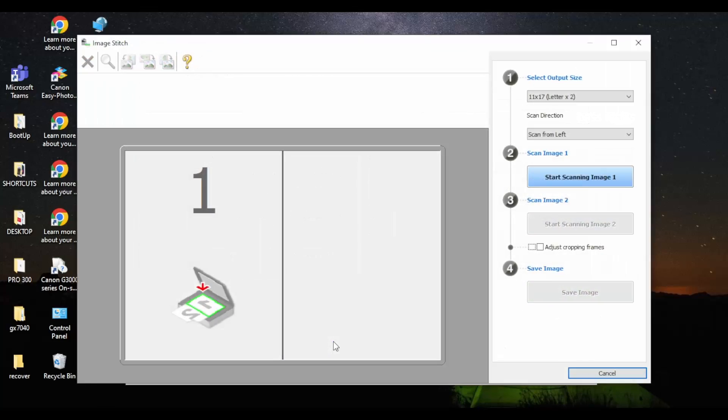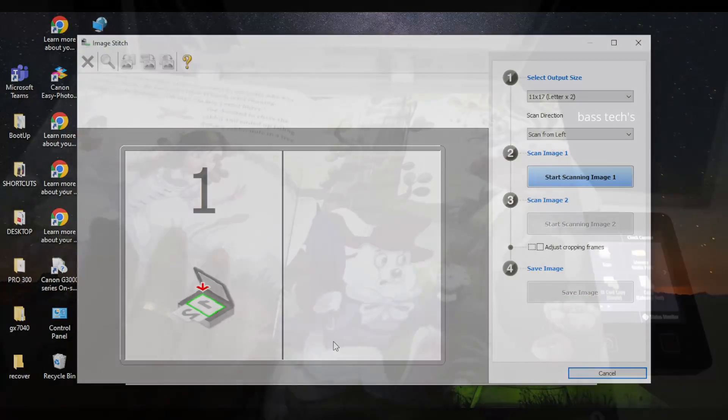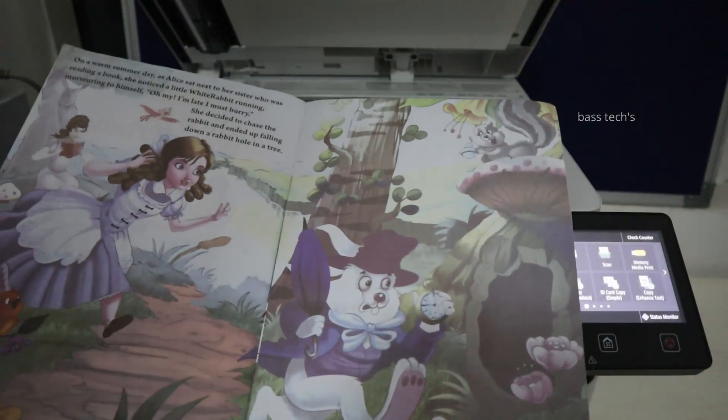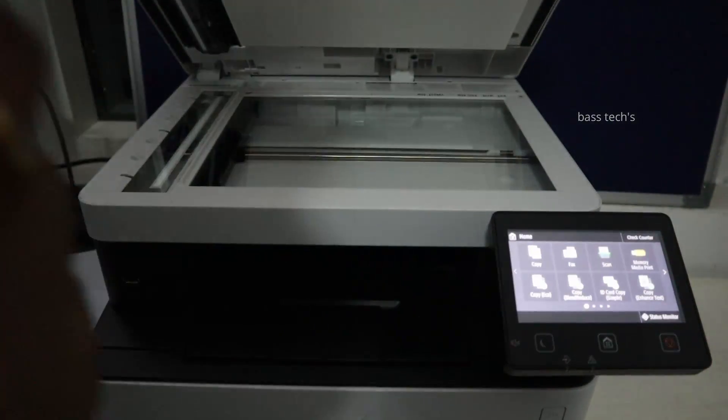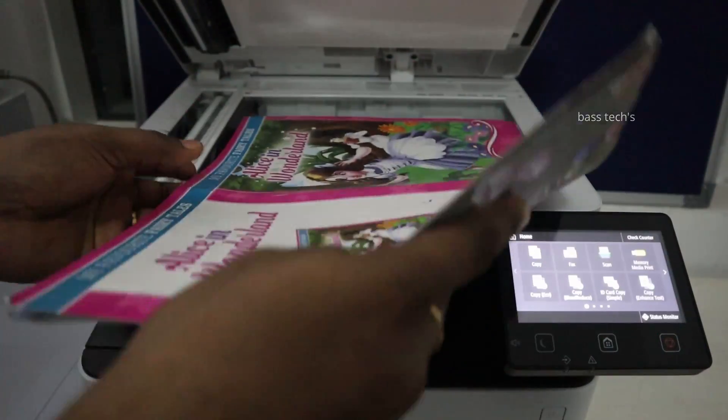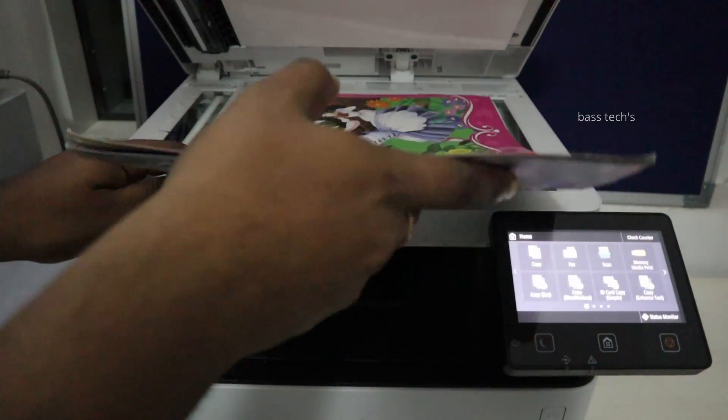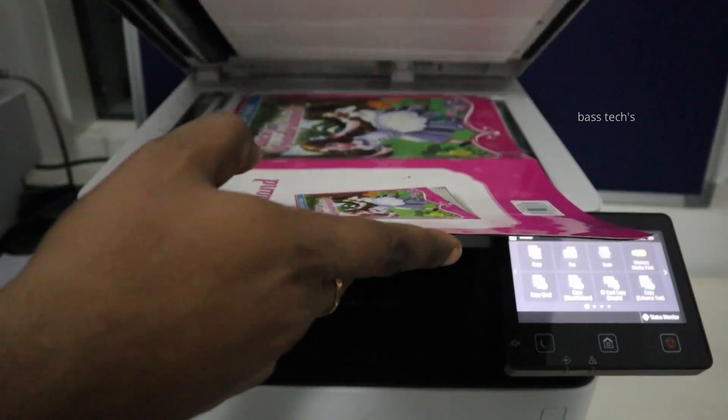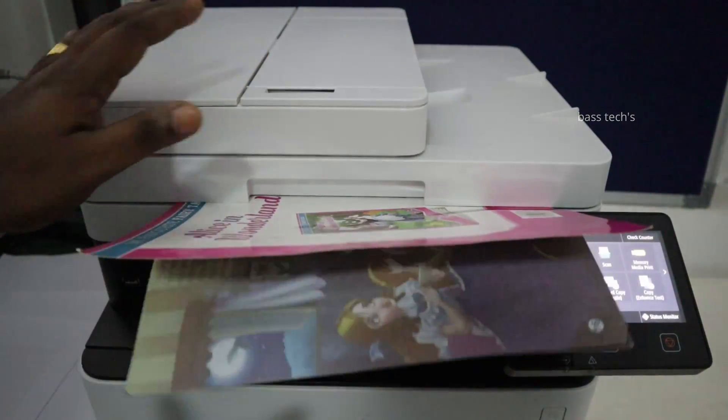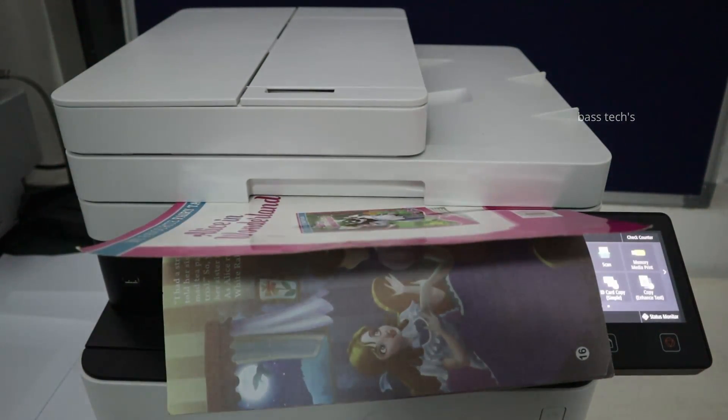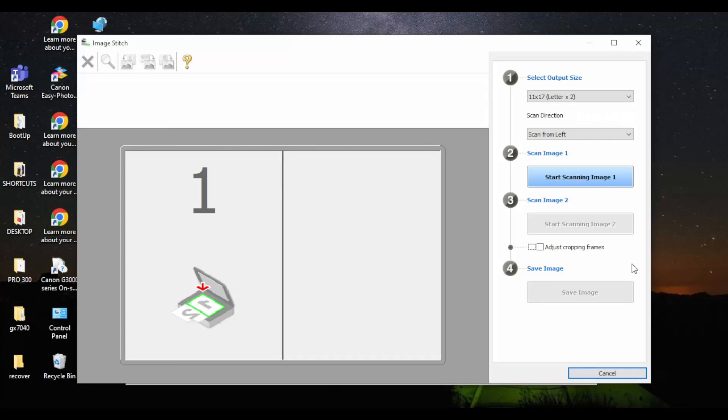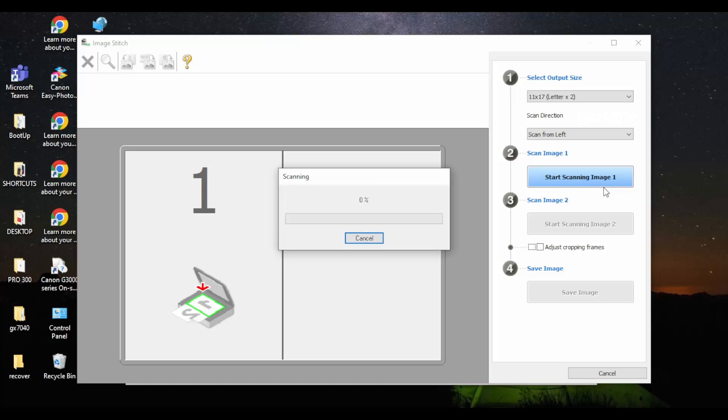So this method is called stitching. If your scan page is larger than A4, you can scan twice and stitch it. So it is one of the good features when you want to do bigger than A4 paper in the A4 machines.